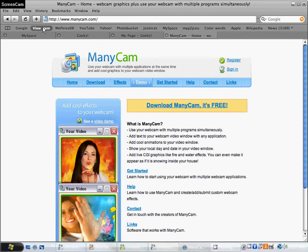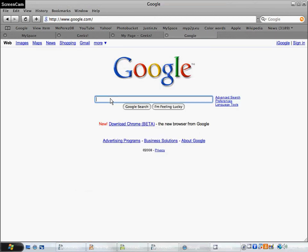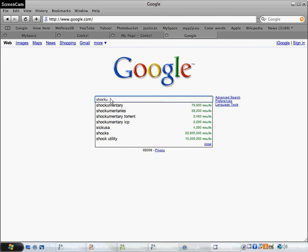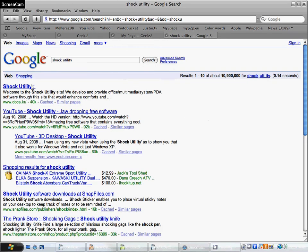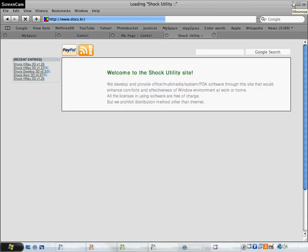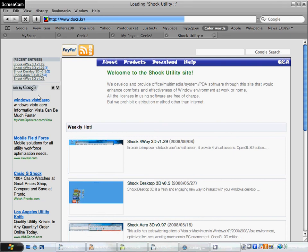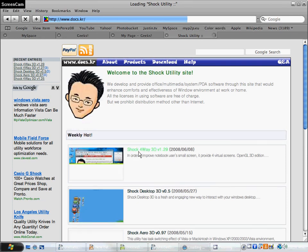You should Google search Shock Utilities to find this one. It's the first result — Shock Utilities. Google search that and it will come up. It's taking a long time to load but it's the first one — Shock, 4-Way 3D.